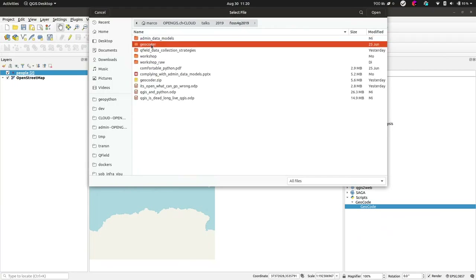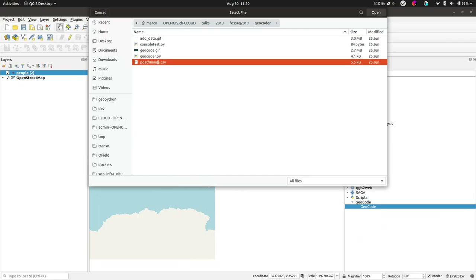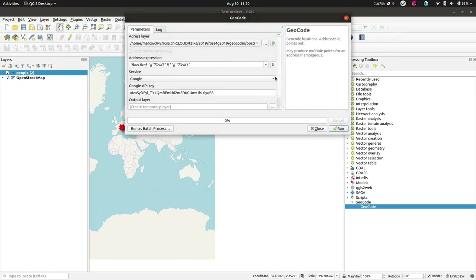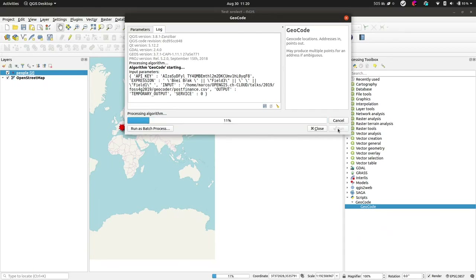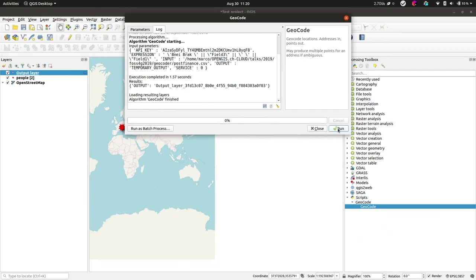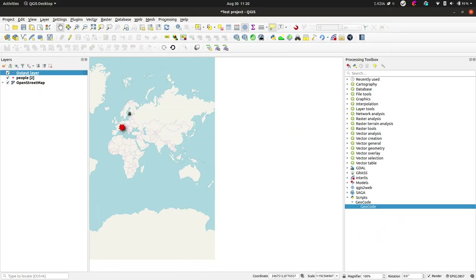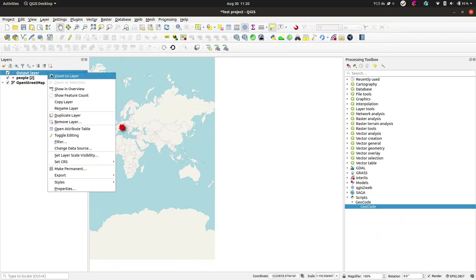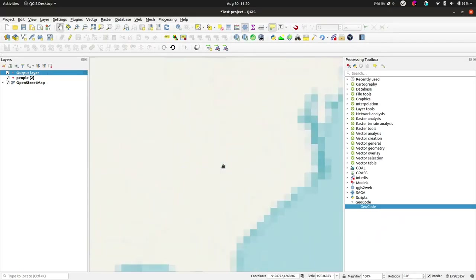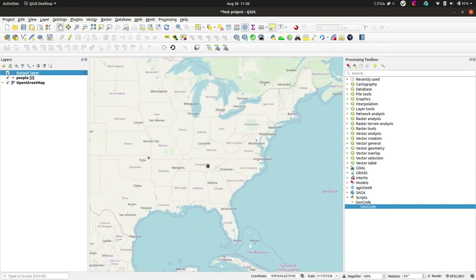FOSS4G Geocoder. Here we go — run. It runs. Now we need to go somewhere. I'm in the wrong projection, I guess. But basically the algorithm runs and creates your output. It's a live demo, so obviously not everything could go correctly. It's 20 past, so pretty on time. Thank you very much.